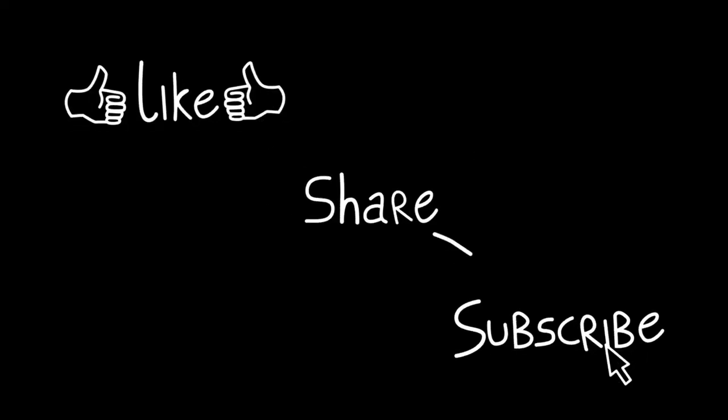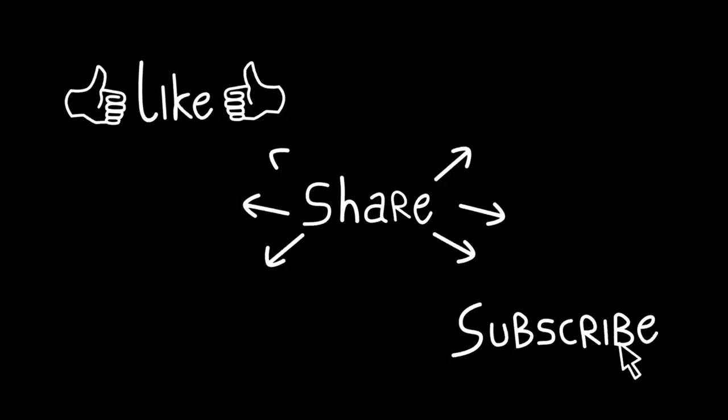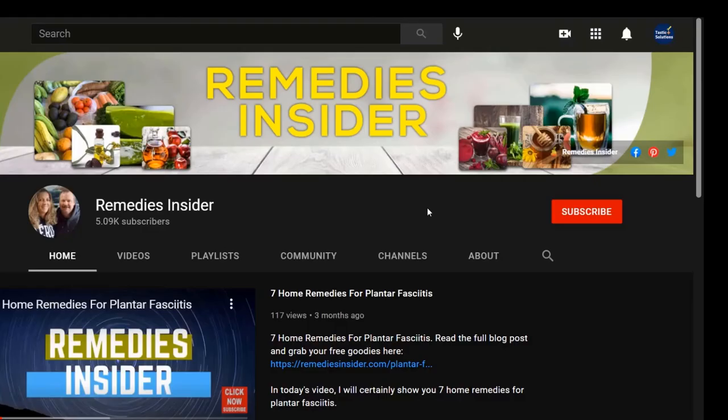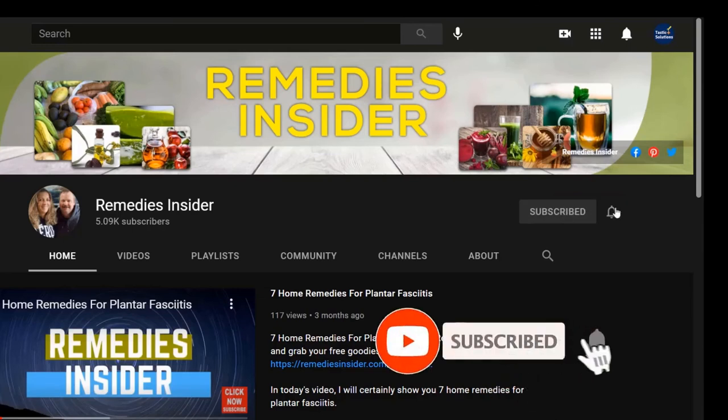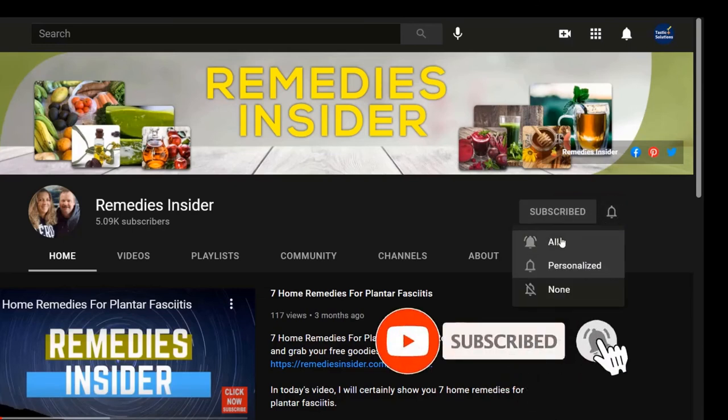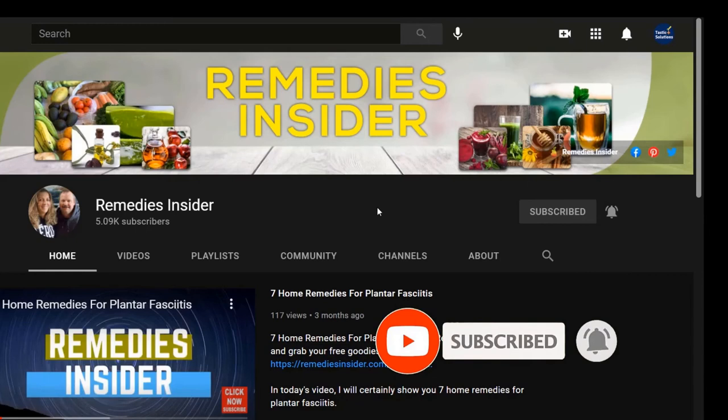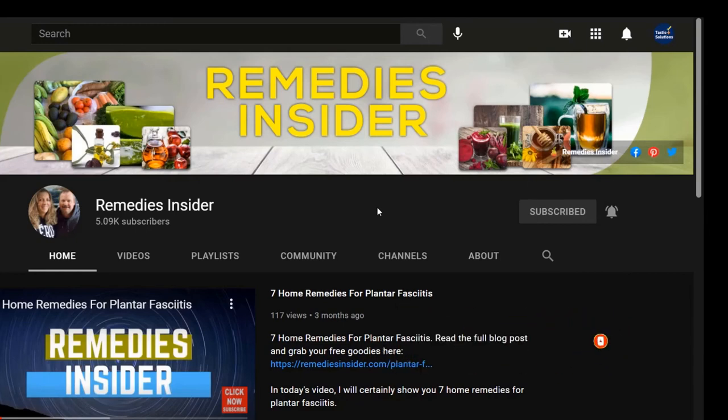So if you liked today's video, please give it a thumbs up and share it with your family and friends. This helps us out a lot here at Remedies Insider and it also helps us with the YouTube algorithm. And please don't forget to subscribe if you haven't already and tick that bell notification so you can get notified when I release a video. I am uploading three videos a week now. Once again, if you made it this far, thank you so much for watching. I'm Rob from Remedies Insider. Have a great day or night. Take care and God bless.